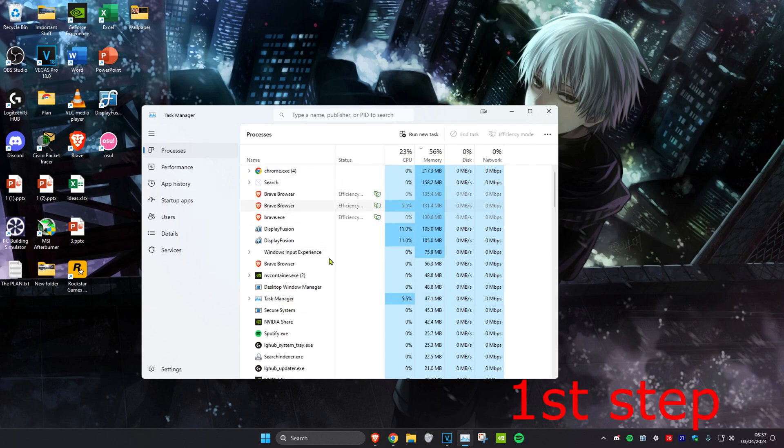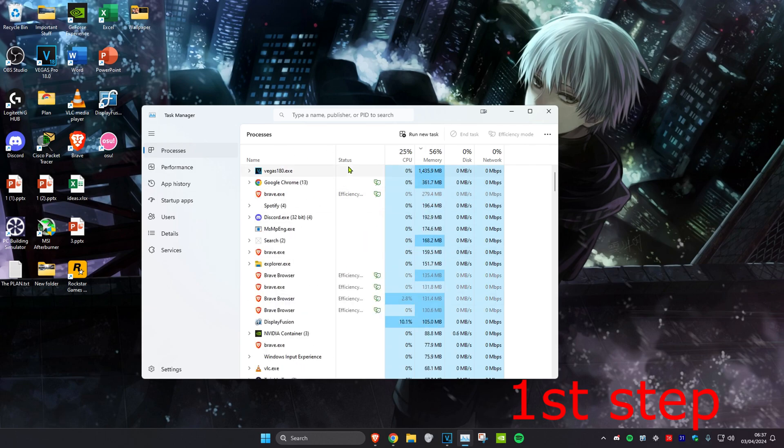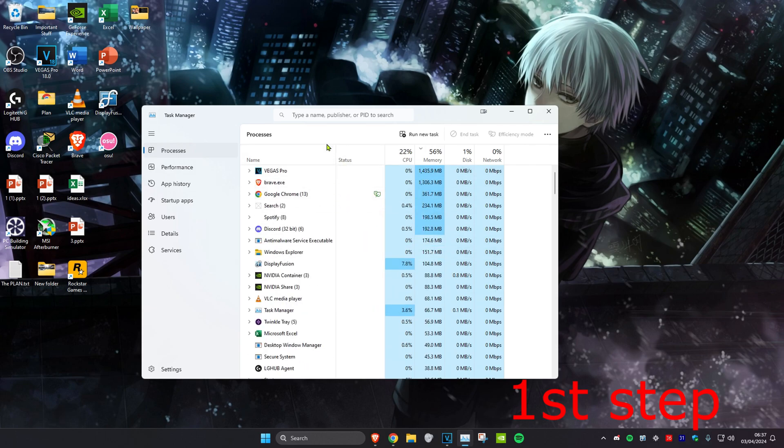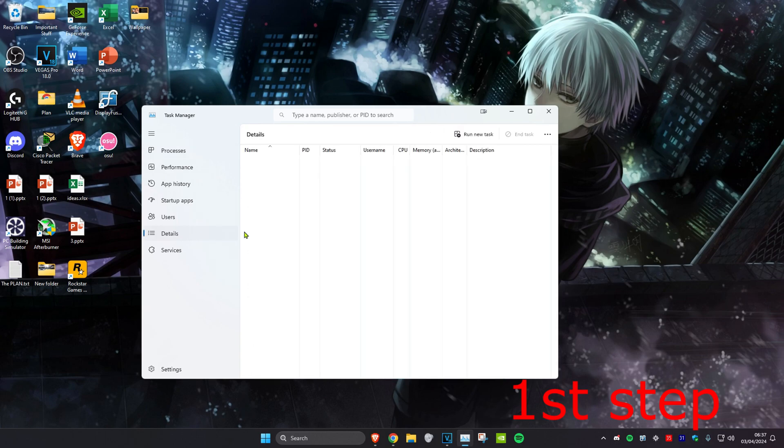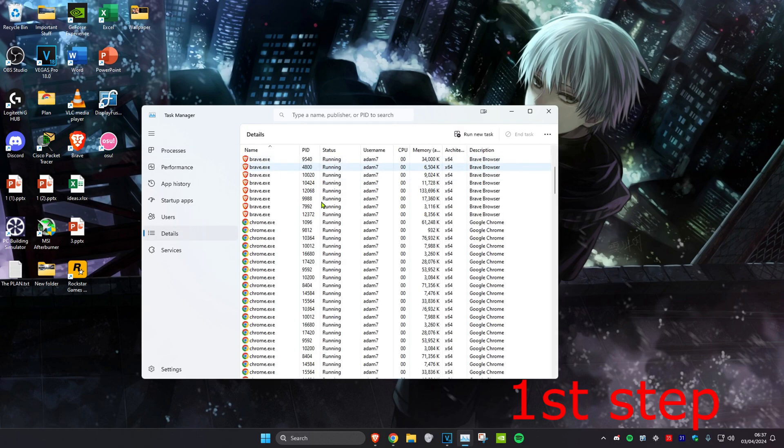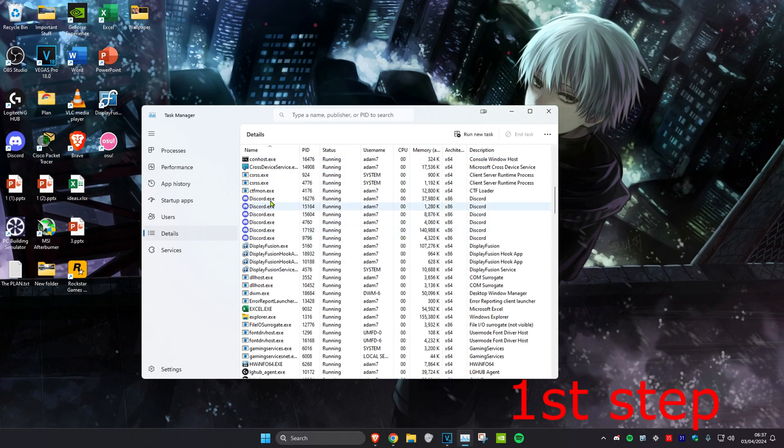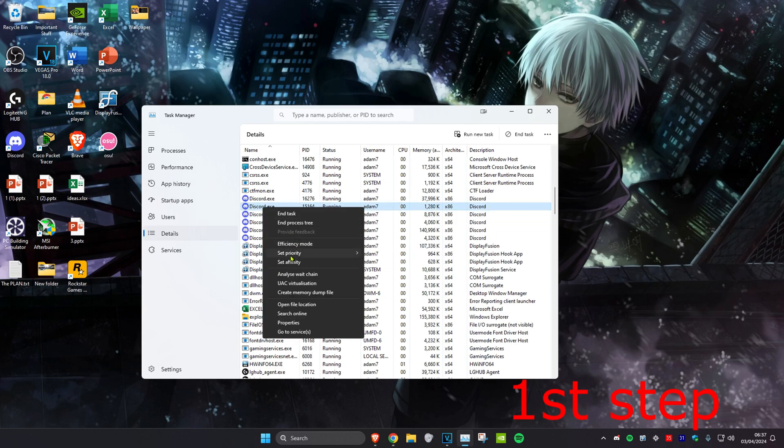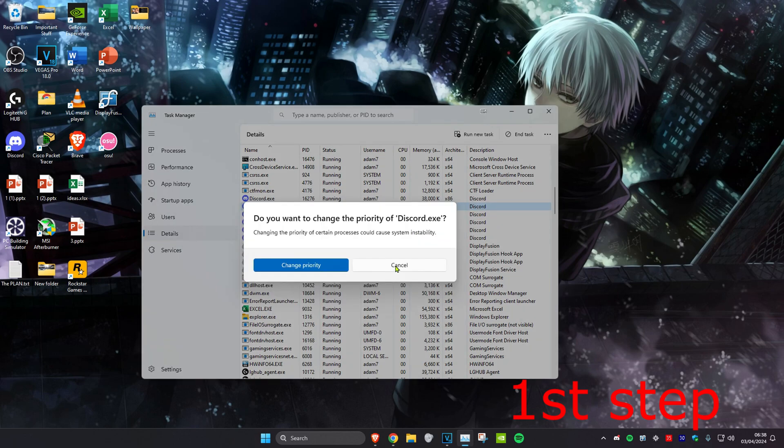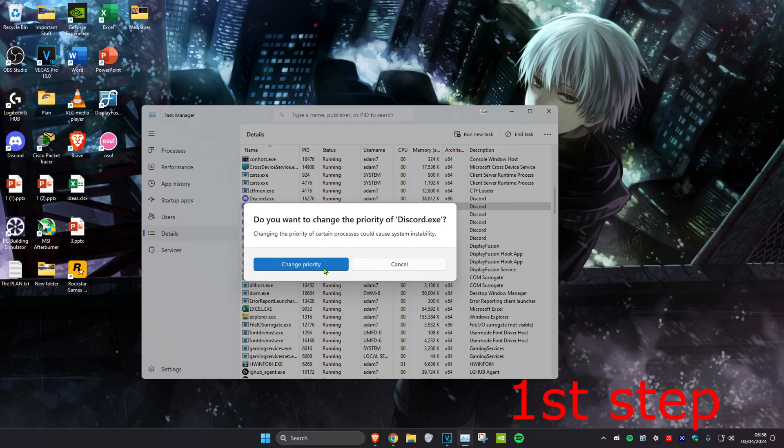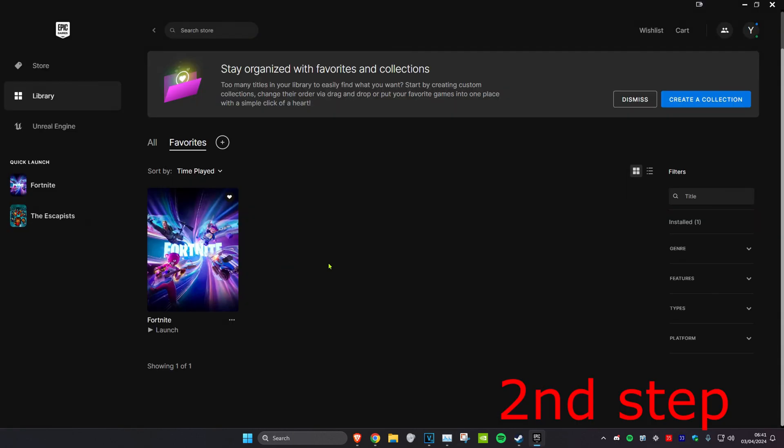Once on this, GTA 5 should appear here since it's already running. Now you want to head over to the Details tab and look for GTA 5. Once you find GTA 5, you want to right-click on it and then click on Set Priority and then make it High, and then click on Change Priority.